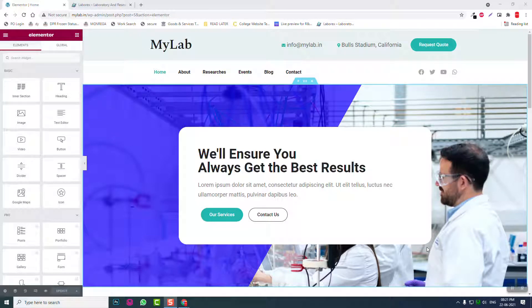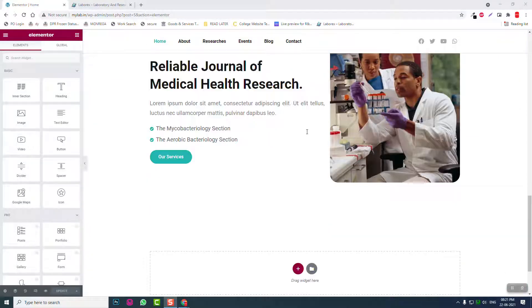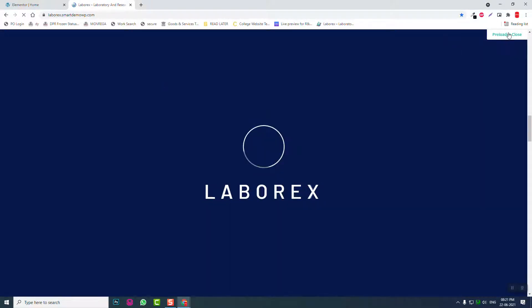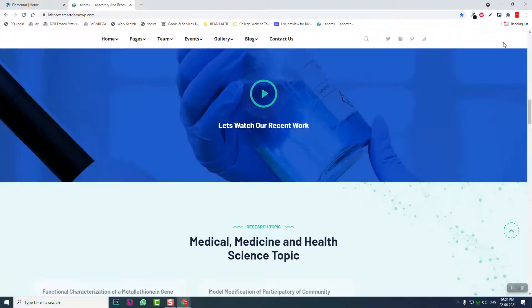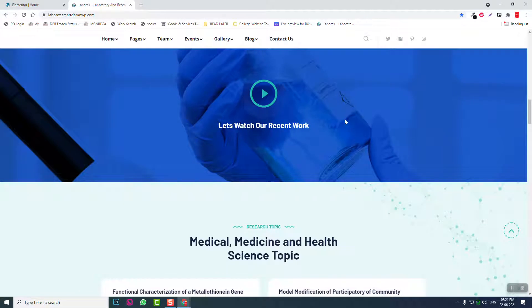Welcome back everyone to this video series on how to design a laboratory or research website with WordPress and Elementor website builder. So far we have done three sections in the home page, so let's continue designing this website. The next section is a call to action video.